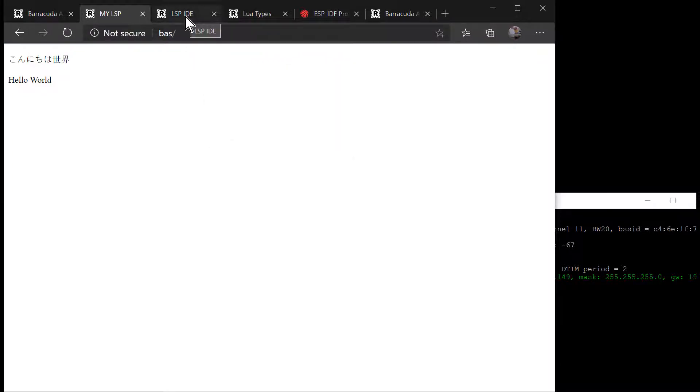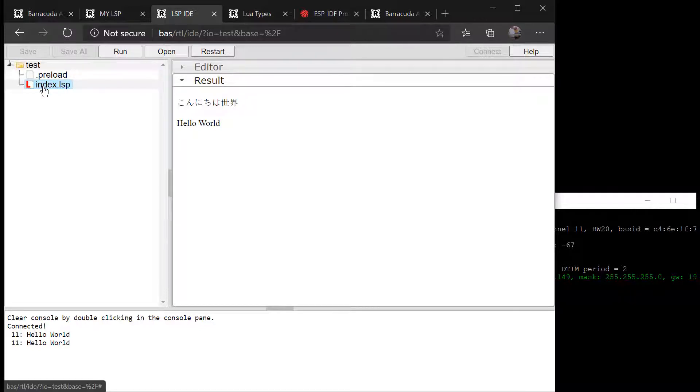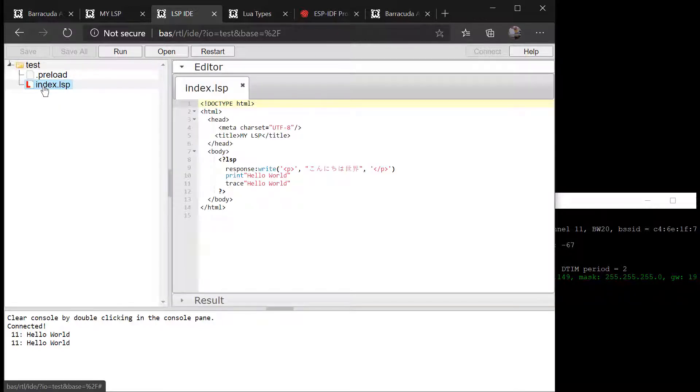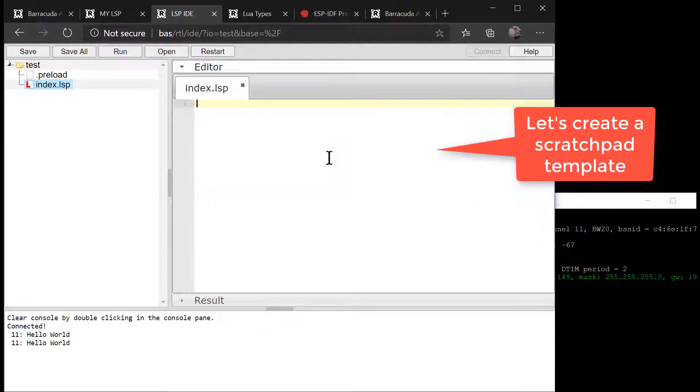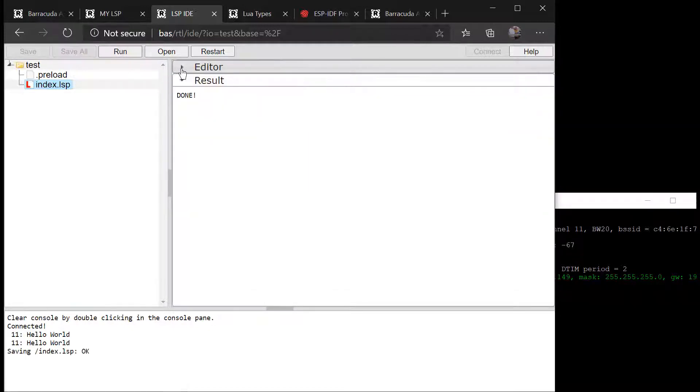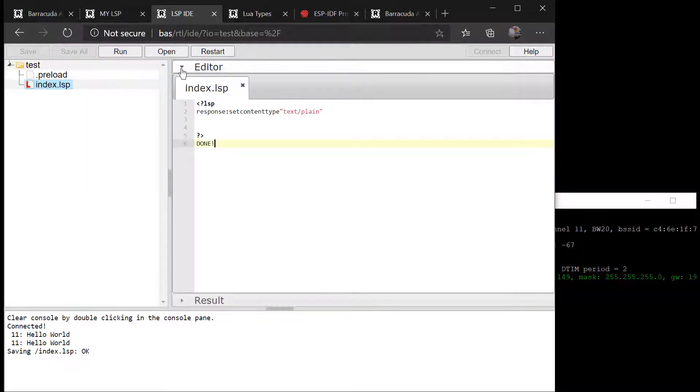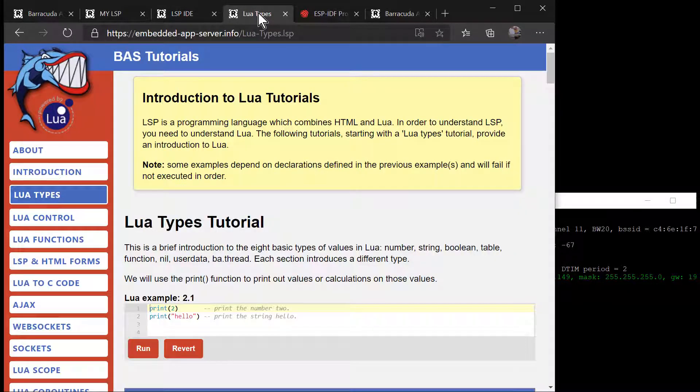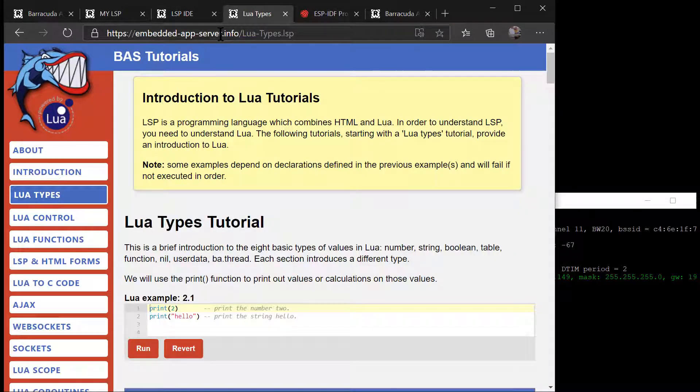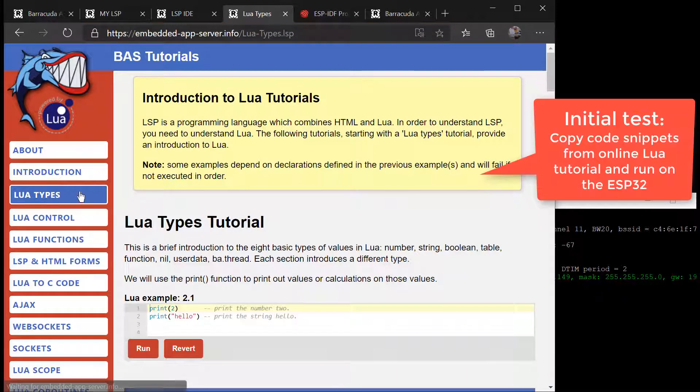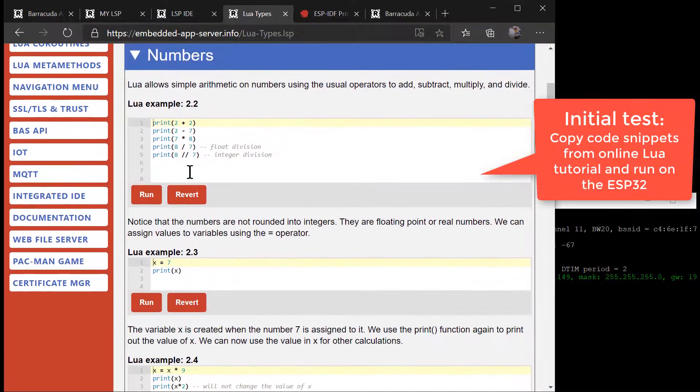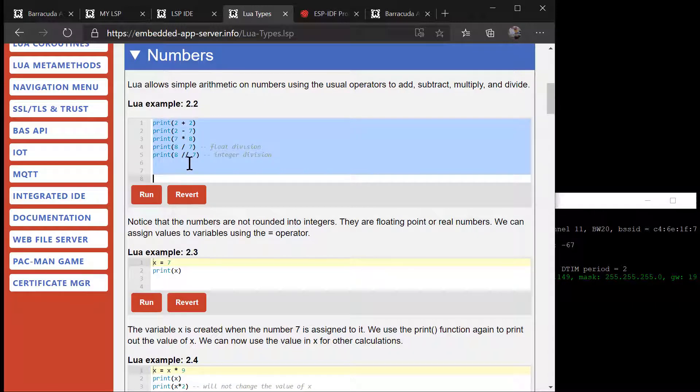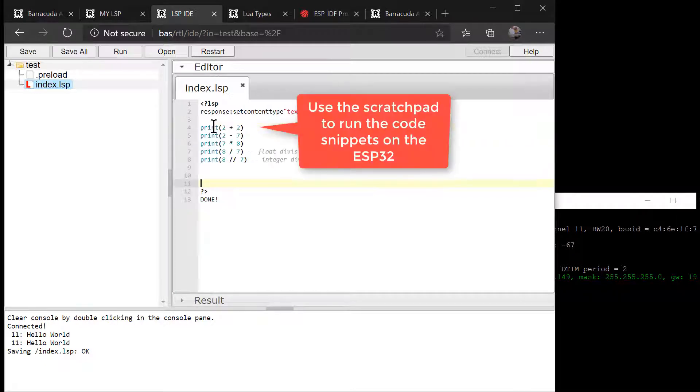The LSP Application Manager is not limited to creating web applications, and we will use the index.LSP page as a scratchpad for testing our pushbutton and LED Lua code. An LSP page allows us to quickly test code snippets. You may initially want to use our online Lua tutorial if you are new to Lua. You can run and edit code using the online Lua editor. You can also copy code from the online tutorial and paste the code into the index.LSP scratchpad running on the ESP32.